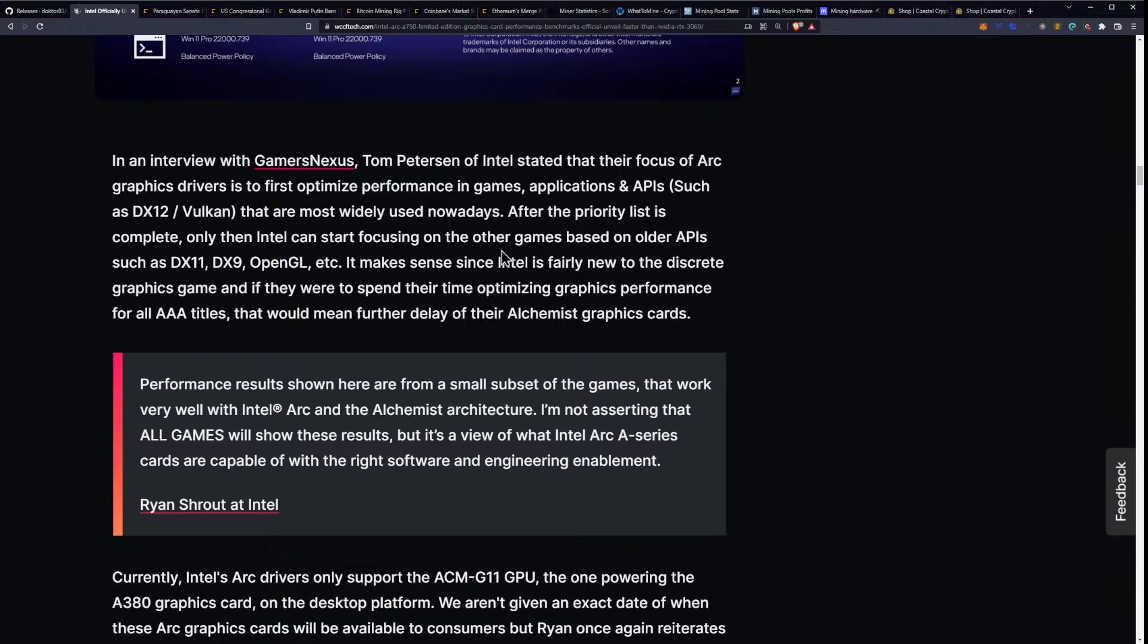I mean, obviously, if you want to have good performance in games, you need to have good performance in DirectX 12 and Vulkan, to be fair, that are most widely used nowadays.